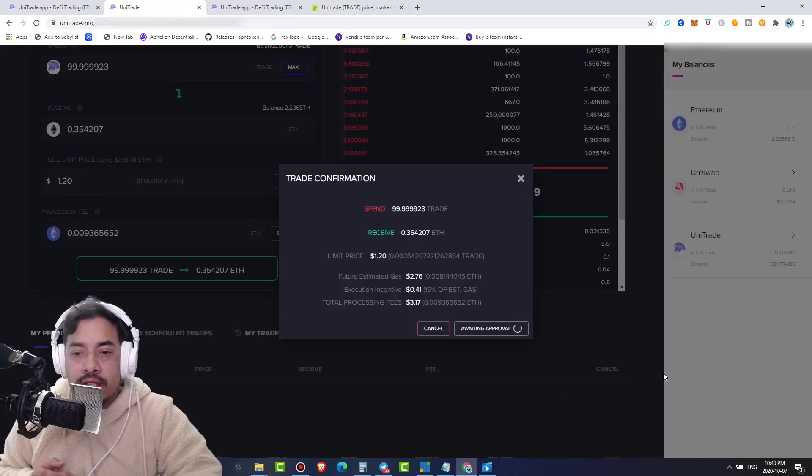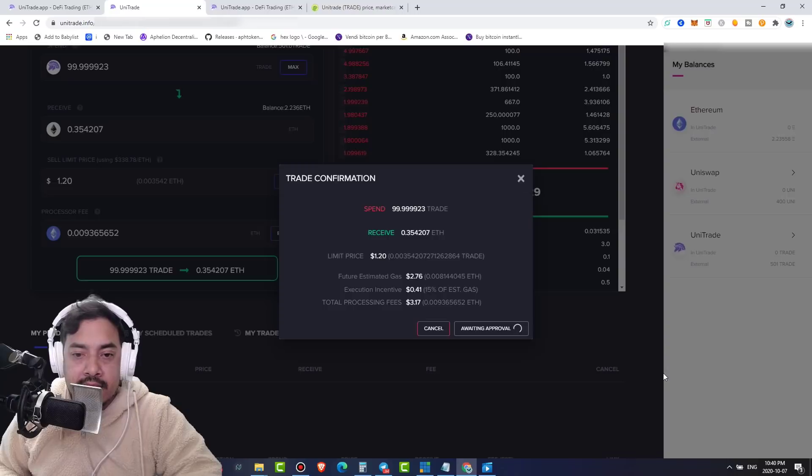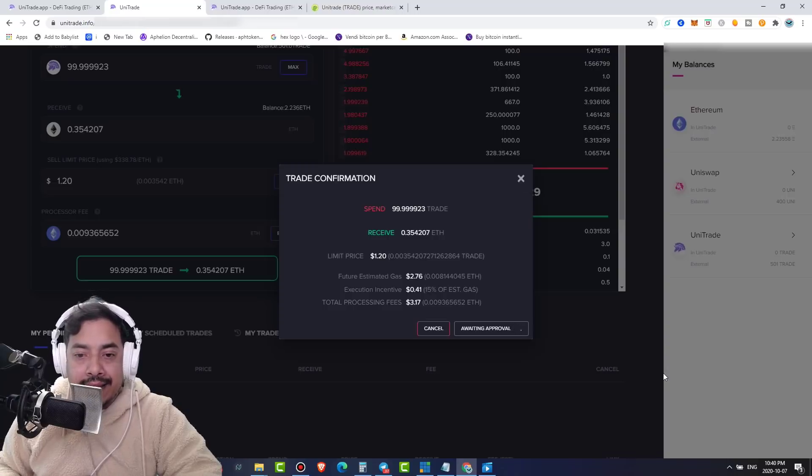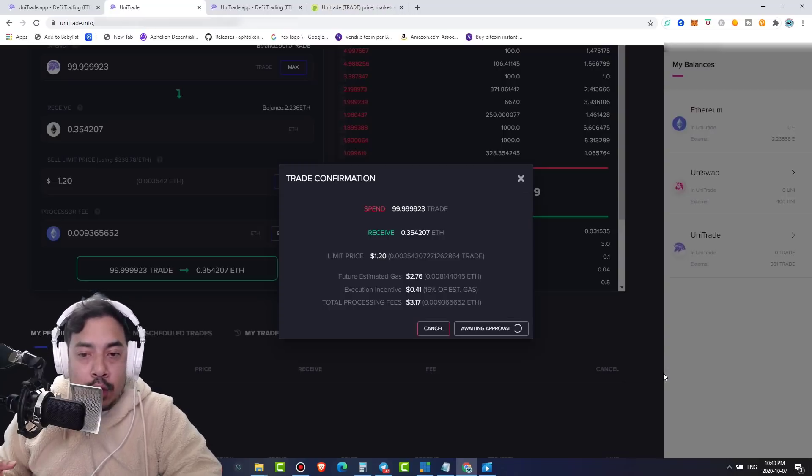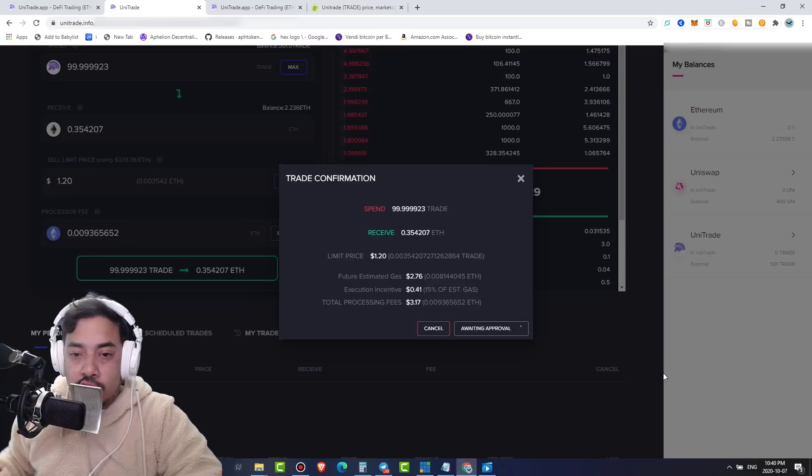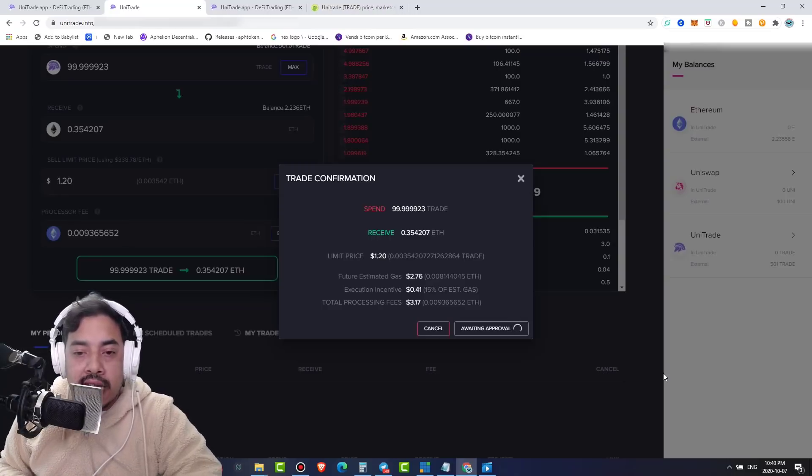And awaiting approval. Let's see how long this really takes. Because I mean, again, this is a dApp that's connected to the decentralized exchange. So we're talking about on-chain transactions and all that kind of stuff here.